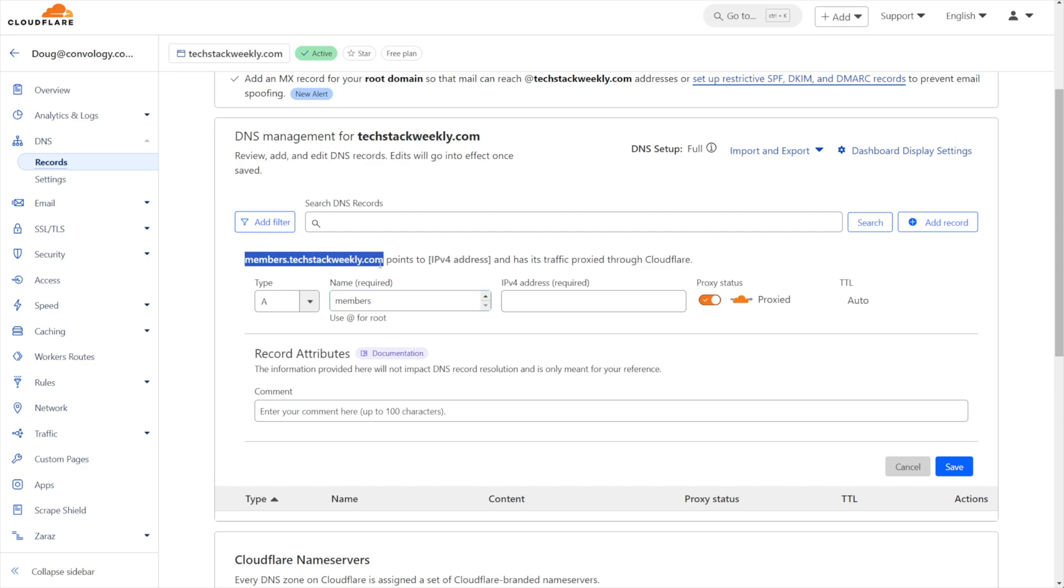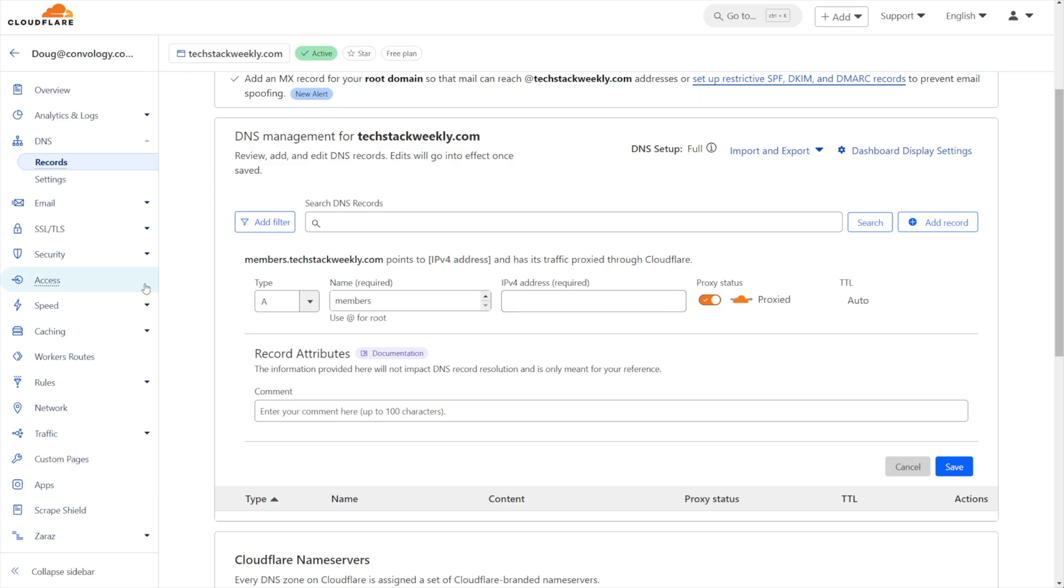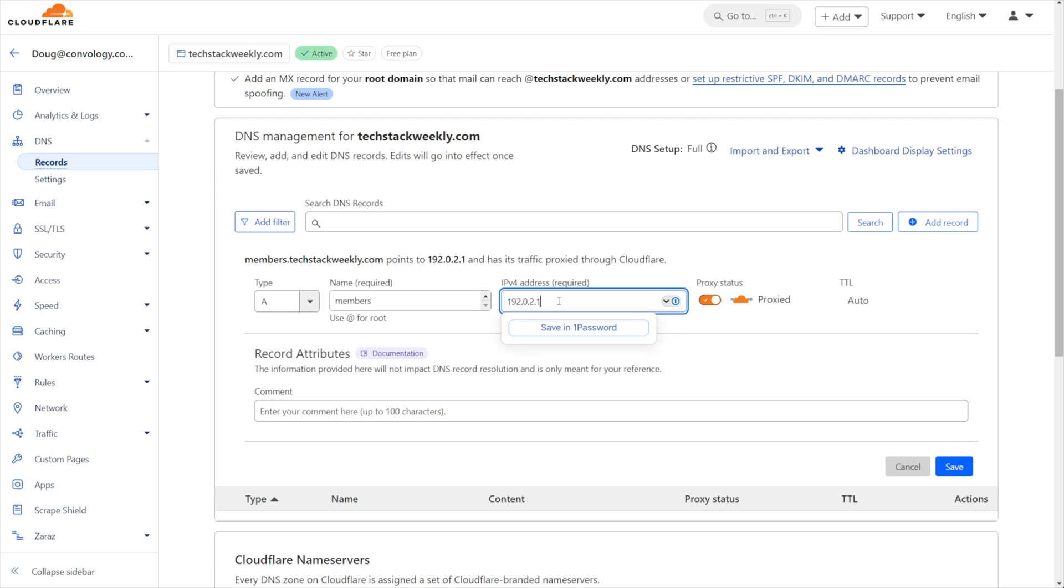And you can see here that would be like members.techstackweekly, which is this demo domain that I'm using. And we're going to point this to Cloudflare's IP address, which is simply 192.0.2.1. And we're going to leave it proxied.